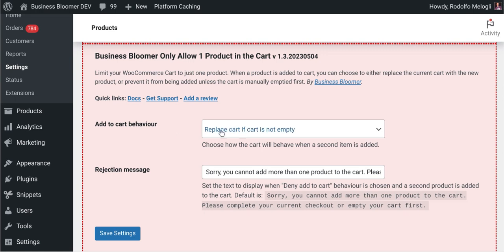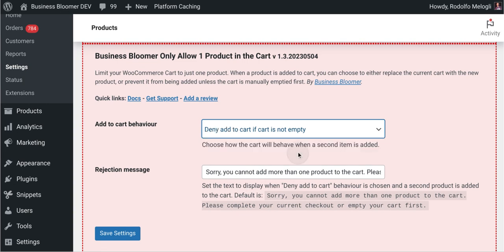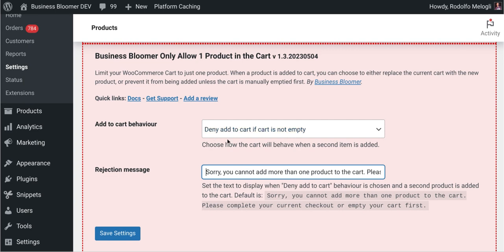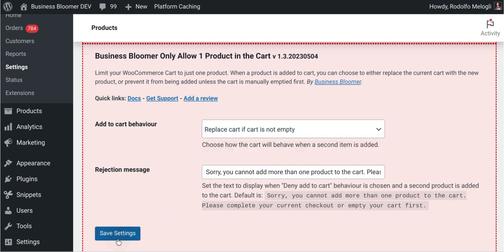You can decide to replace the cart with the new product, or you can decide to deny the add to cart unless the cart is first emptied. In this case you also need to define the error message that the user will see once they try to add to cart. The cart is not empty and the current product will not be added to cart. You save the settings and you're ready to go.